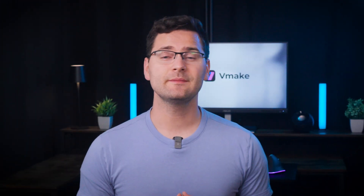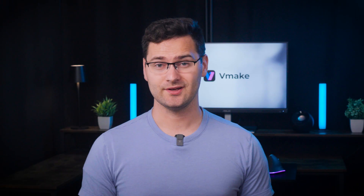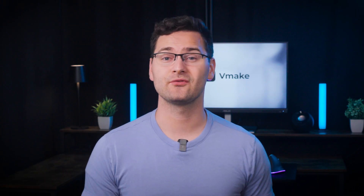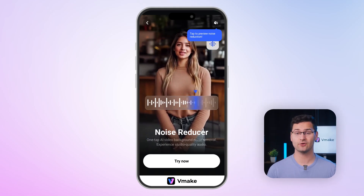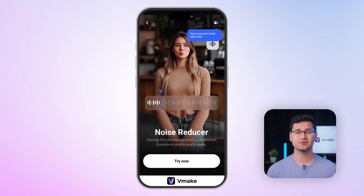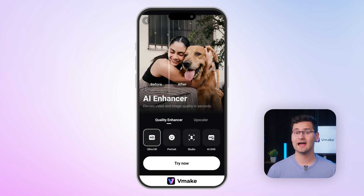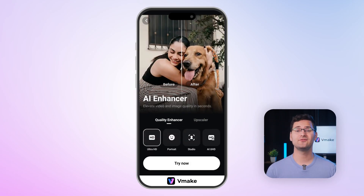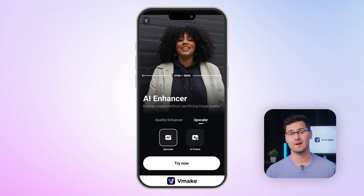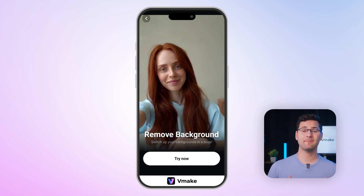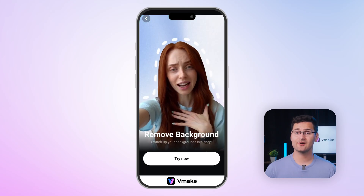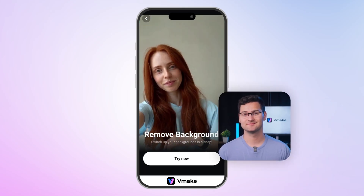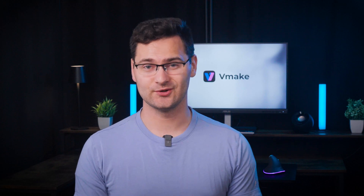Now let me show you what only Vmake can do. Vmake integrates a suite of powerful AI features designed specifically to elevate your talking head videos. Noise reduction is completely free for all users — no pro subscription required. You've also got AI Enhancer for low-light or grainy clips, Video Upscaler with multiple resolution options up to 4K, a background remover including subtitle and watermark removal, and background replacement with built-in scenes. For more details, check out our dedicated tutorials on YouTube.